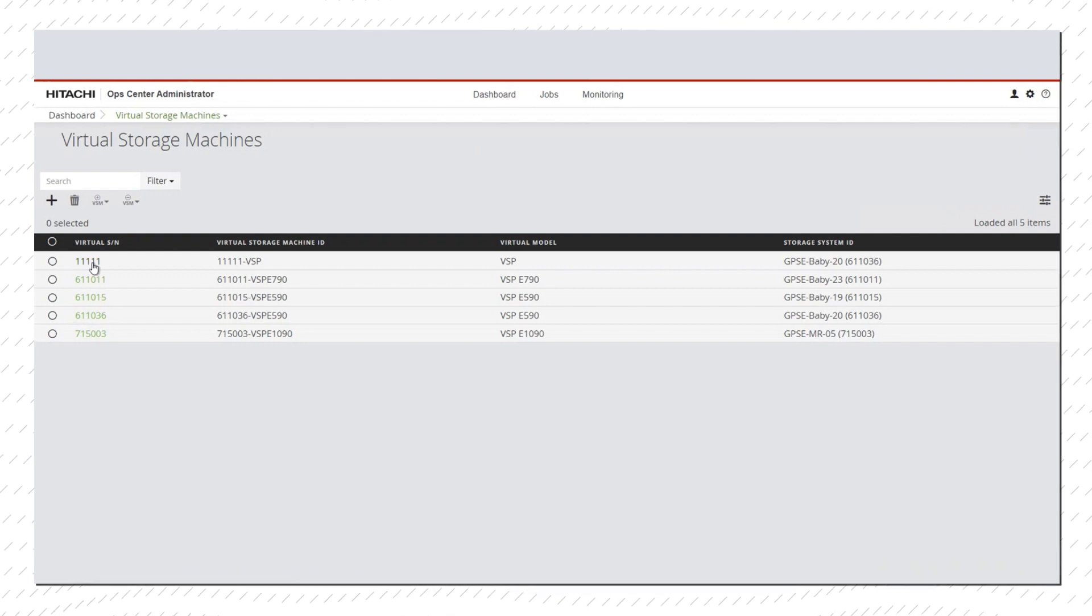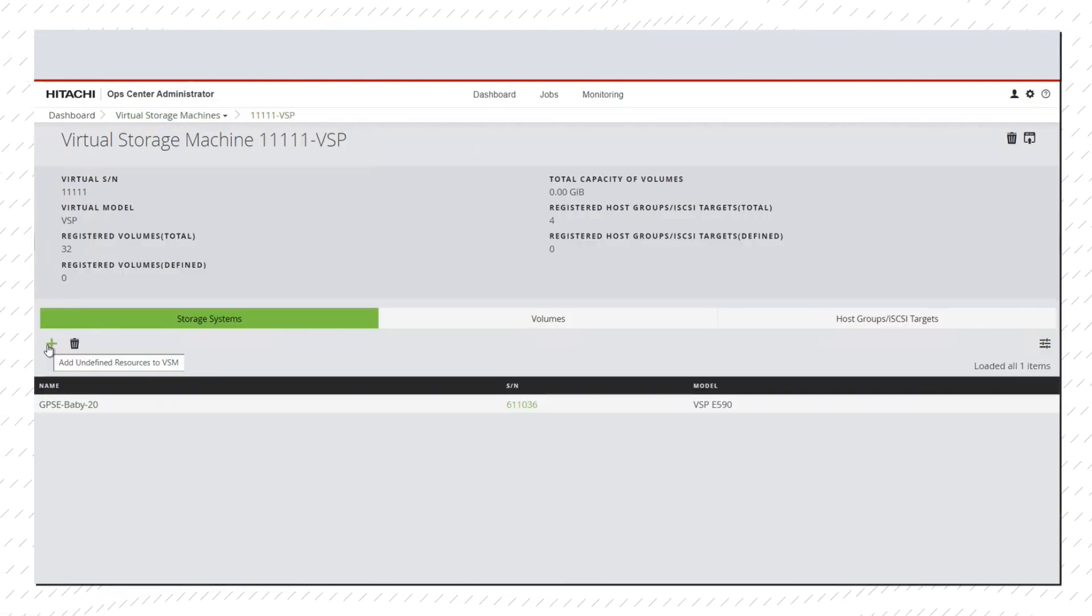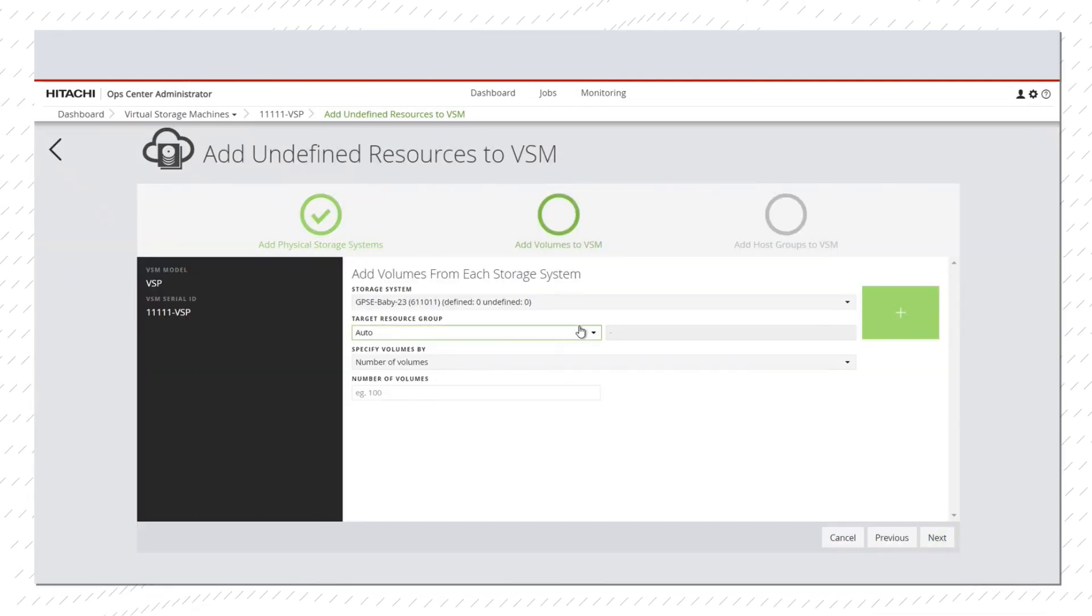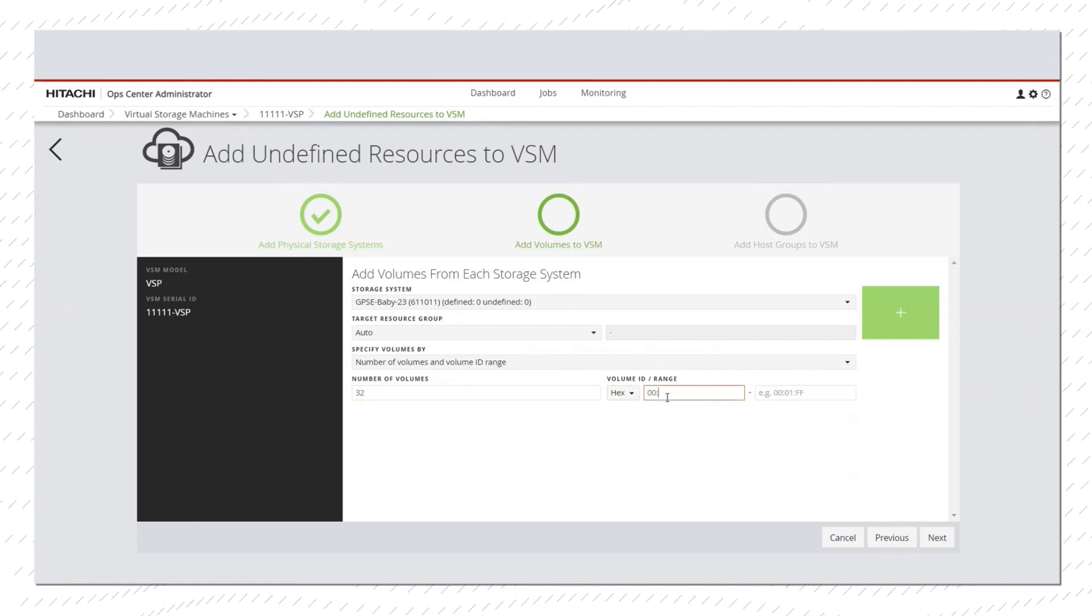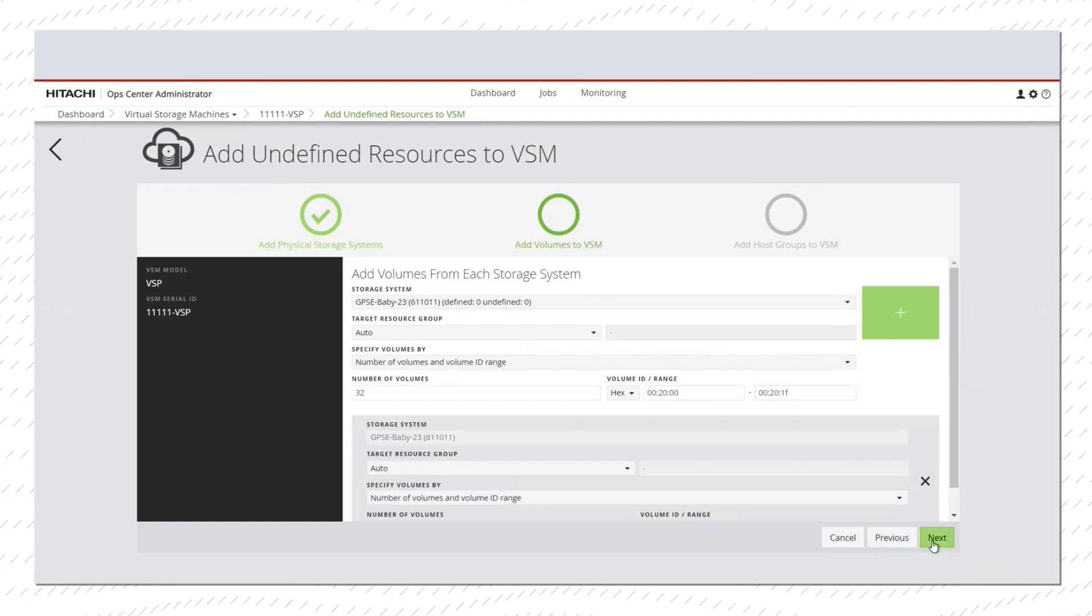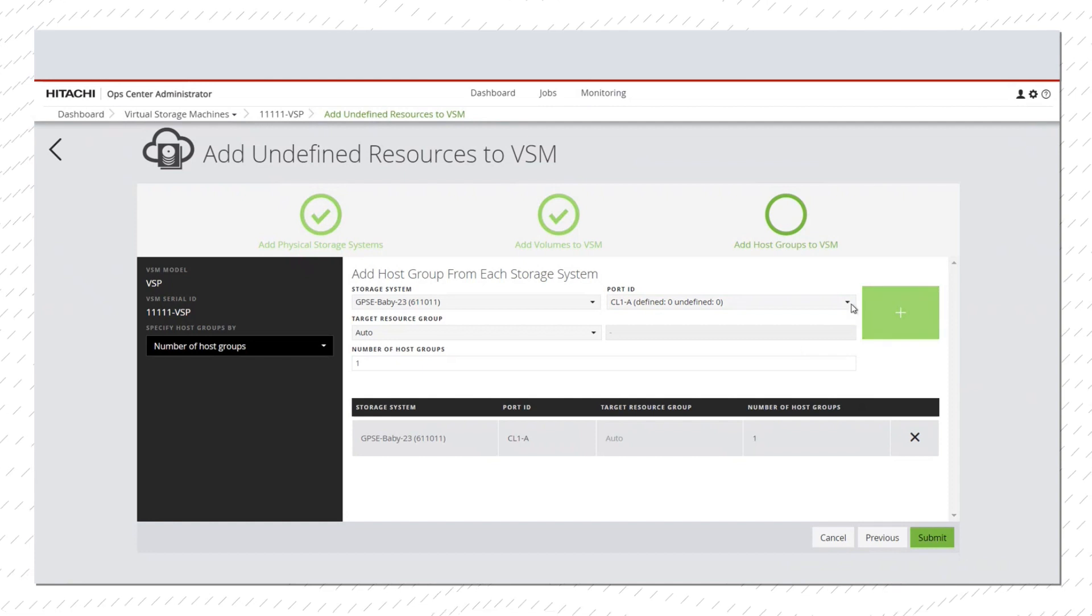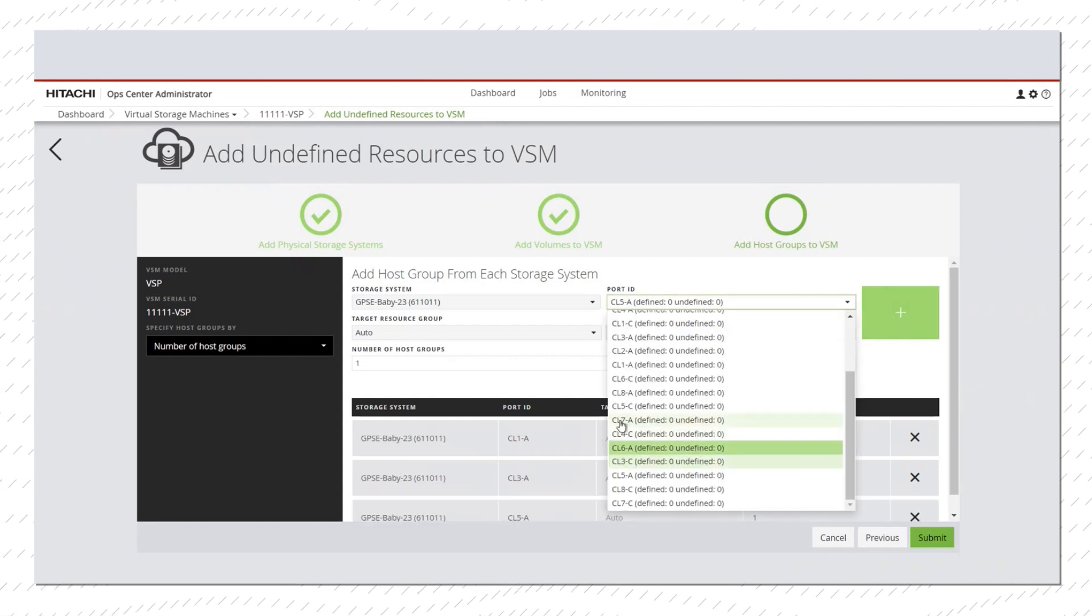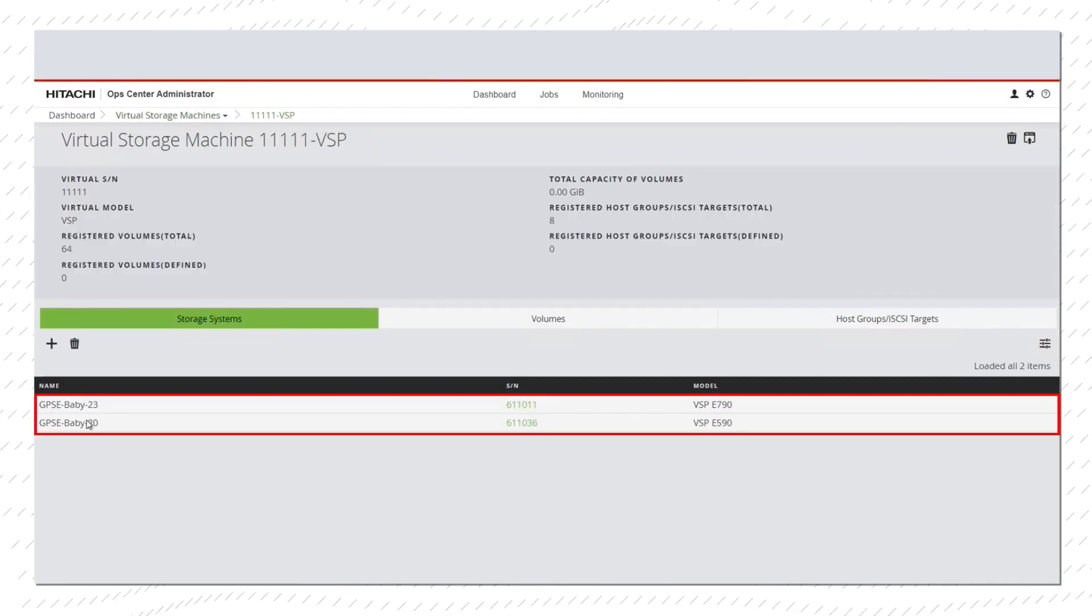The process is simple. First, click on Virtual Storage Machine and then click the Add icon to add another new cluster storage system. Next, choose a unique volume or volume range, then select the host groups. After submitting the job, you will see both storage systems listed for the Virtual Storage Machine ID.